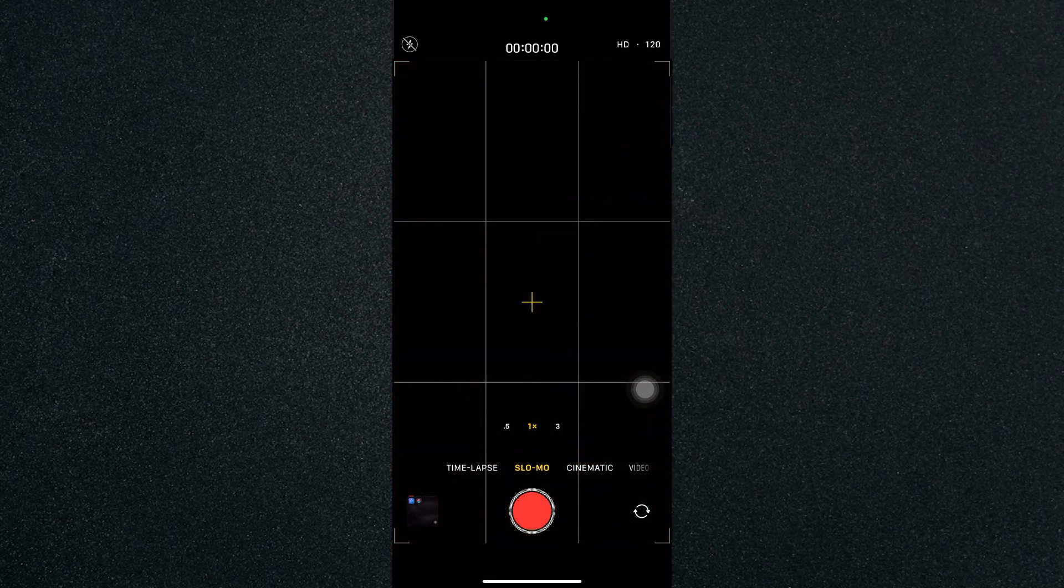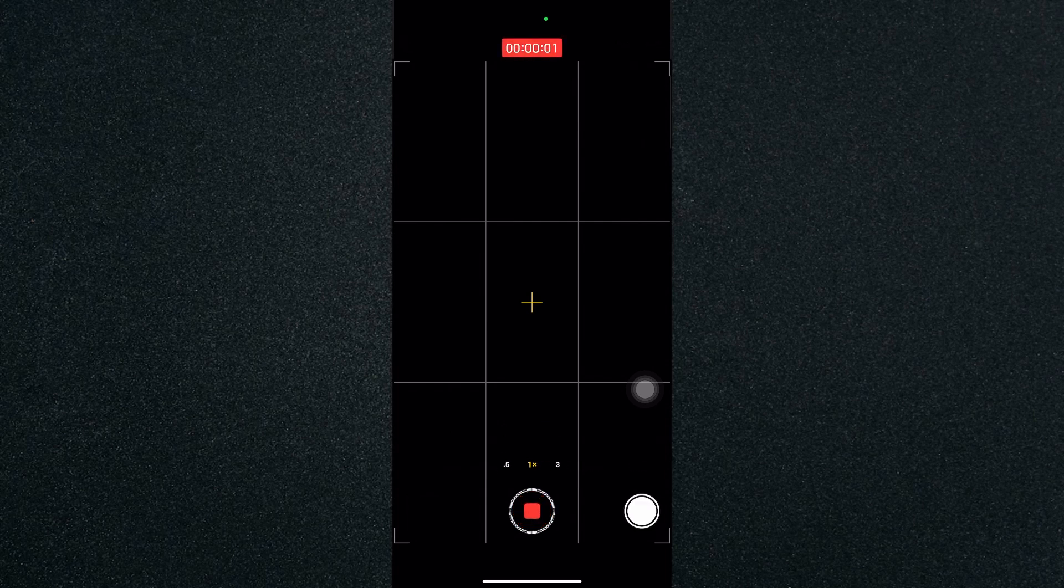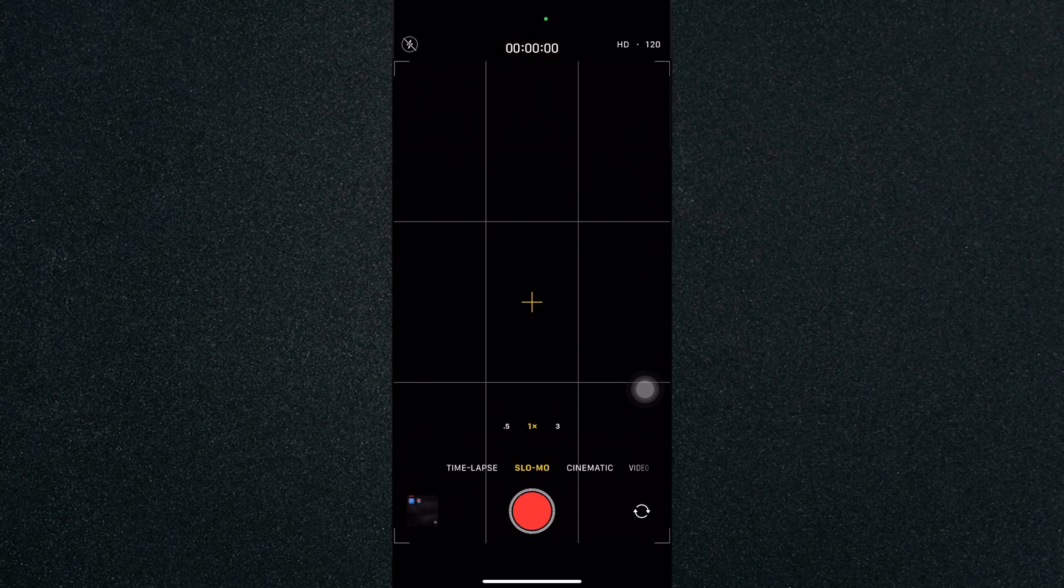Once you've clicked on slow-mo, it will automatically record that video in slow motion and it will automatically set the slow motion. And just turn it off and you have your slow motion video recorded.